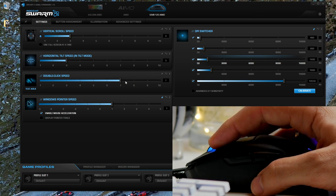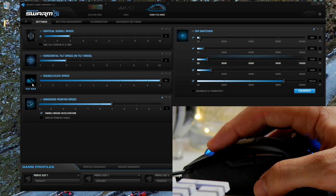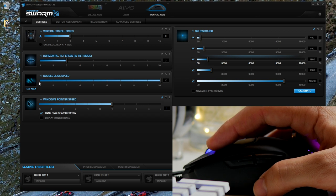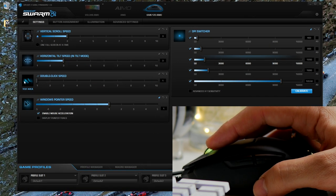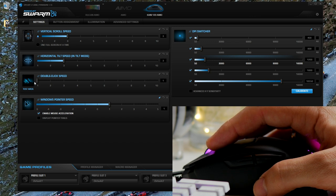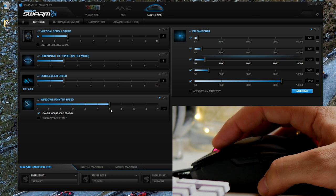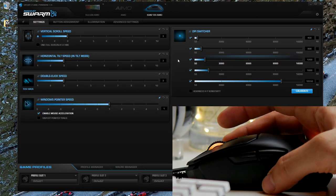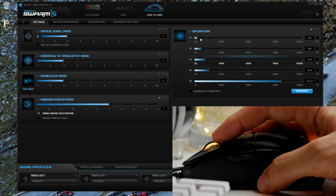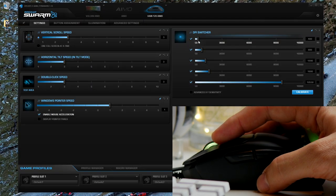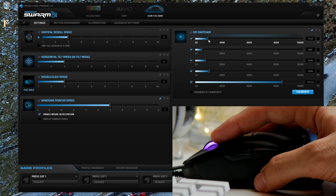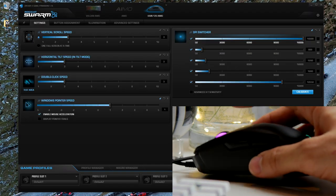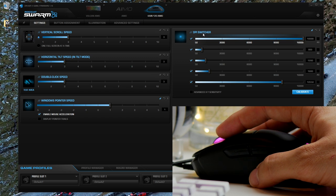You can change things like the double-click speed, the Windows pointer speed, and all sorts of other things, and then you can test those within this as well. The main thing for me on this first settings page though is the DPI switcher. You can see there are five DPI levels as default, and the DPI button on top will switch between them. You can also customize them between 50 and 16,000, or between those five.